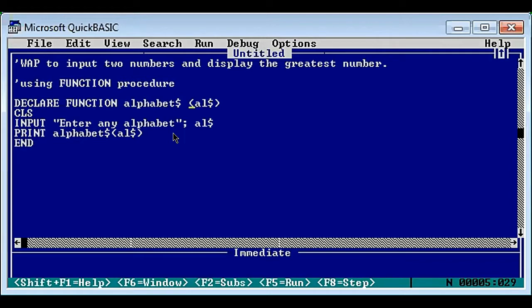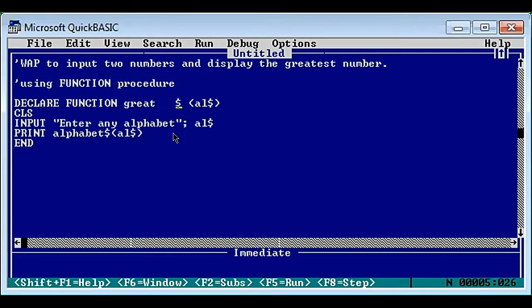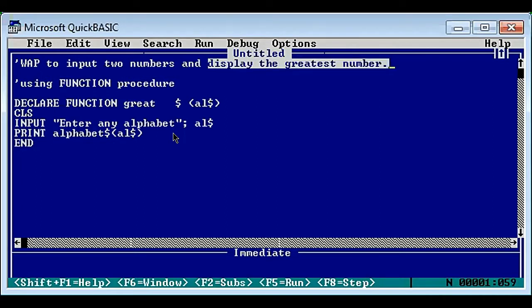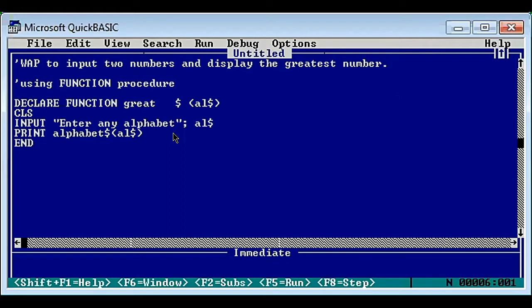Declare function - I'm using 'great' as the function name. Now let's talk about this dollar sign. If you look at this question carefully, what we have to display is the greatest number, which is a numeric value. Since we are displaying and returning a numeric value, the dollar sign is not required in this particular program.